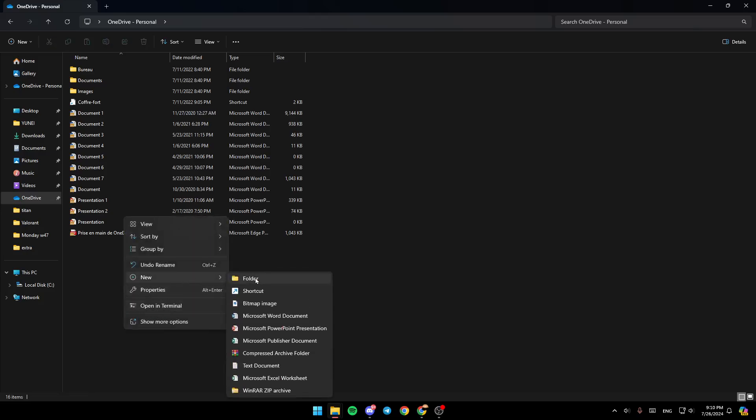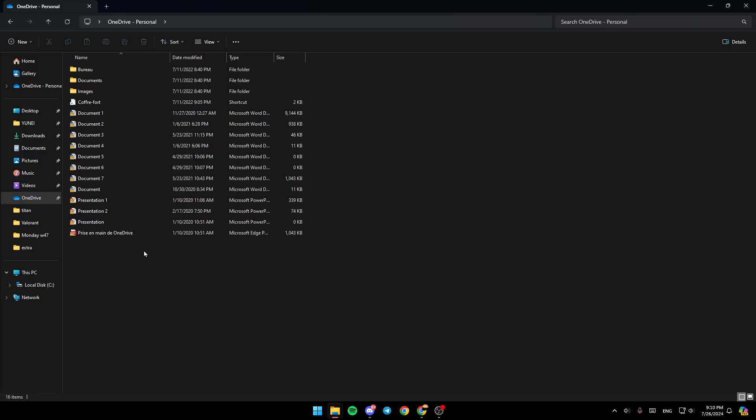You can also create a new folder here to upload your files. That's it for today's video. Thank you for watching, and I'll see you in the next video.